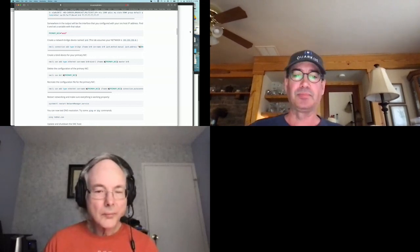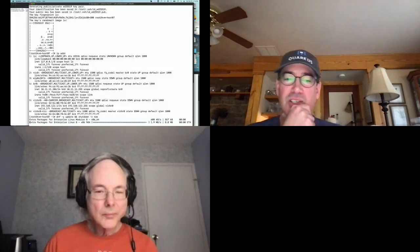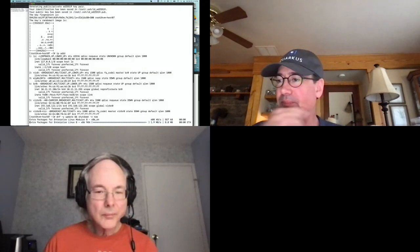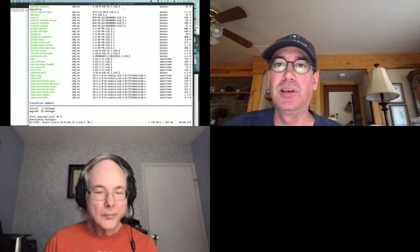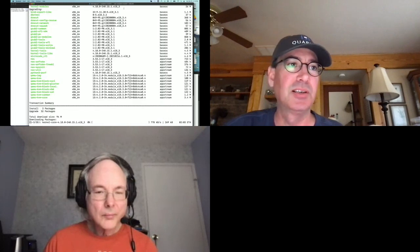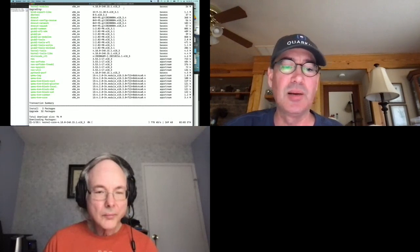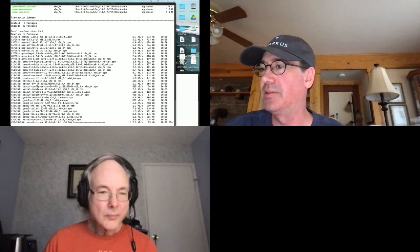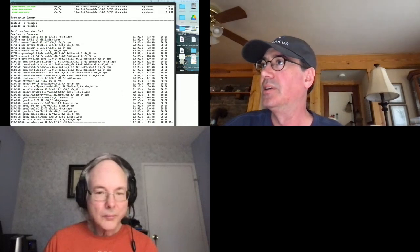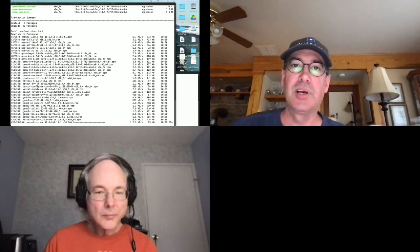With that out of the way we're going to let this host apply any updates and then reboot. This will take just a little bit. While it's getting the operating system fresh and ready, I'll bring the documentation back over.